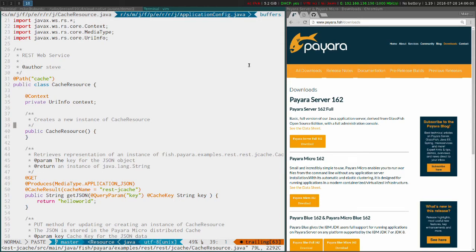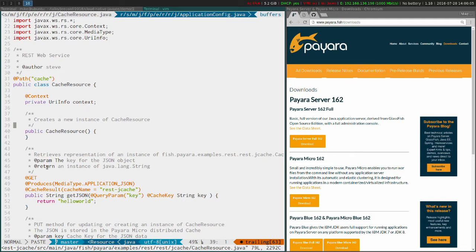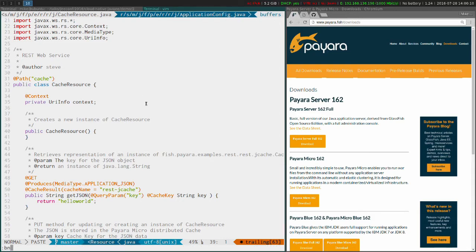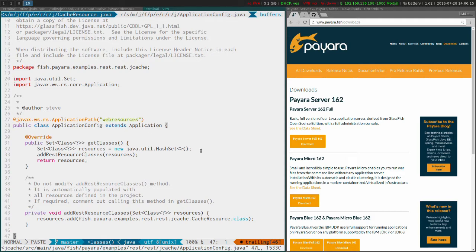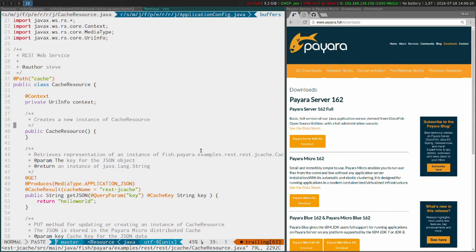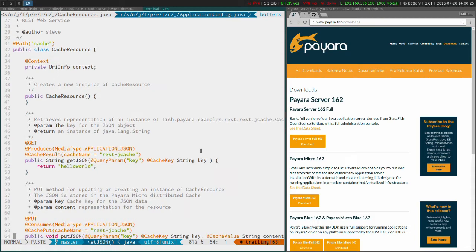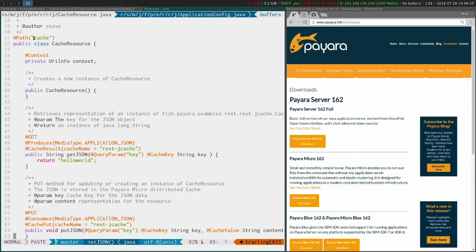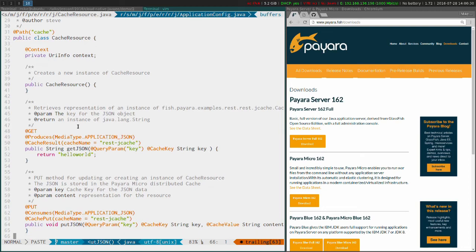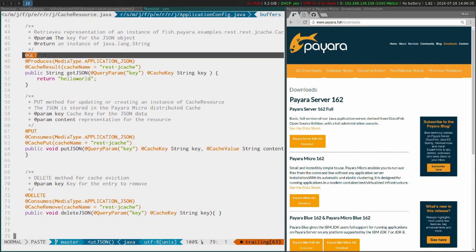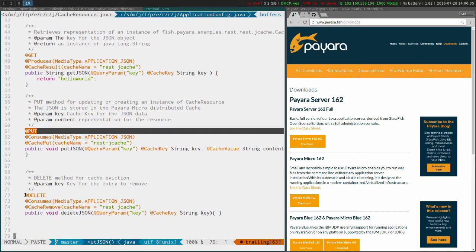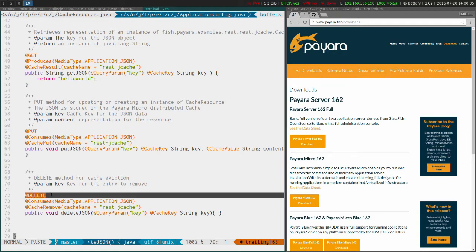It's a very simple application. So you can see we've got an application config.java file here, which has got an application path of web resources which is just a generated file. This one is the main driver, so this is a JAXRS class which has got a path of cache. We've just got three methods in here: a get method, a put method, and a delete.